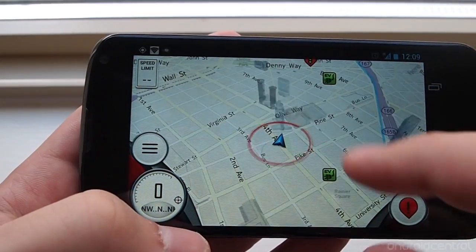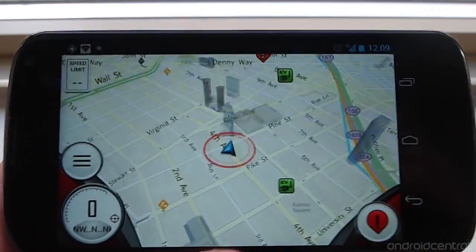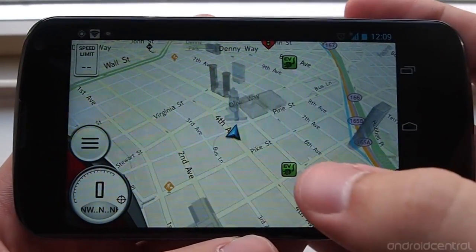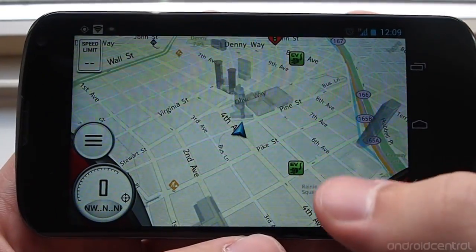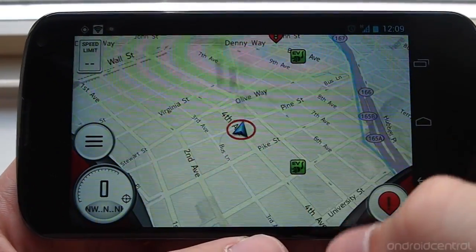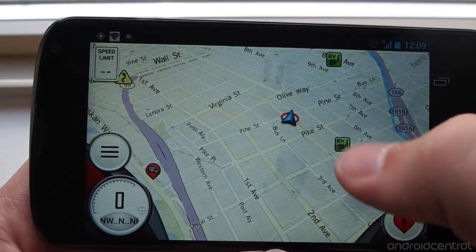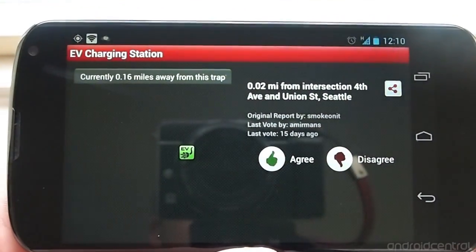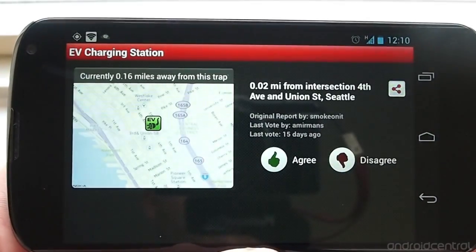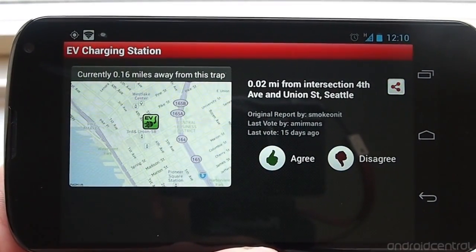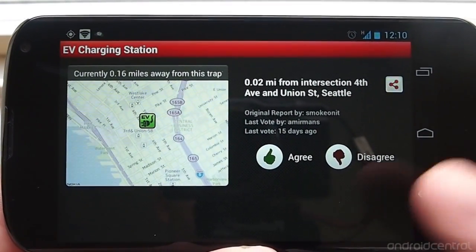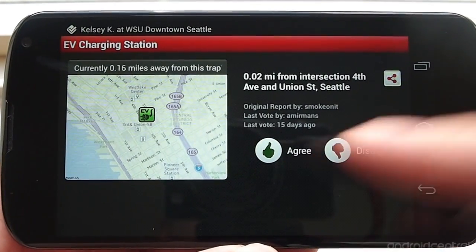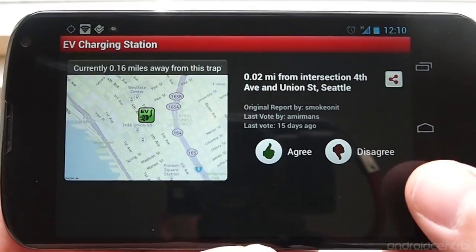All of these little pins in the map here are markers from other Trapster users that have marked that there is something to be aware of when you're out on the road. For example, we have an EV charging station here. When you tap into it, it'll show who has reported that, and if anybody else has confirmed it. Since I'm signed in as a Trapster user, I could always agree or disagree that that is there.